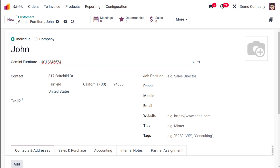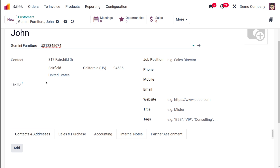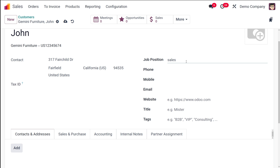I'm choosing the company John belongs to — let it be Gemini Furniture. The contact details here are pulled from the parent company, so the contact details of Gemini Furniture are populated in the form. You also have the Tax ID field to specify the tax ID, and the Job Position field — let it be Sales Director.